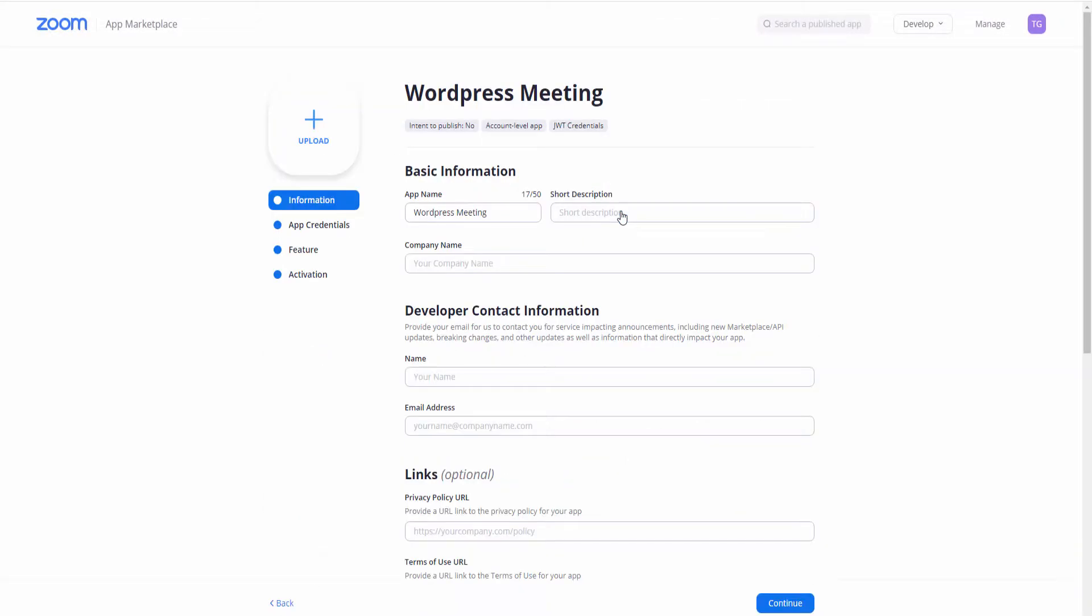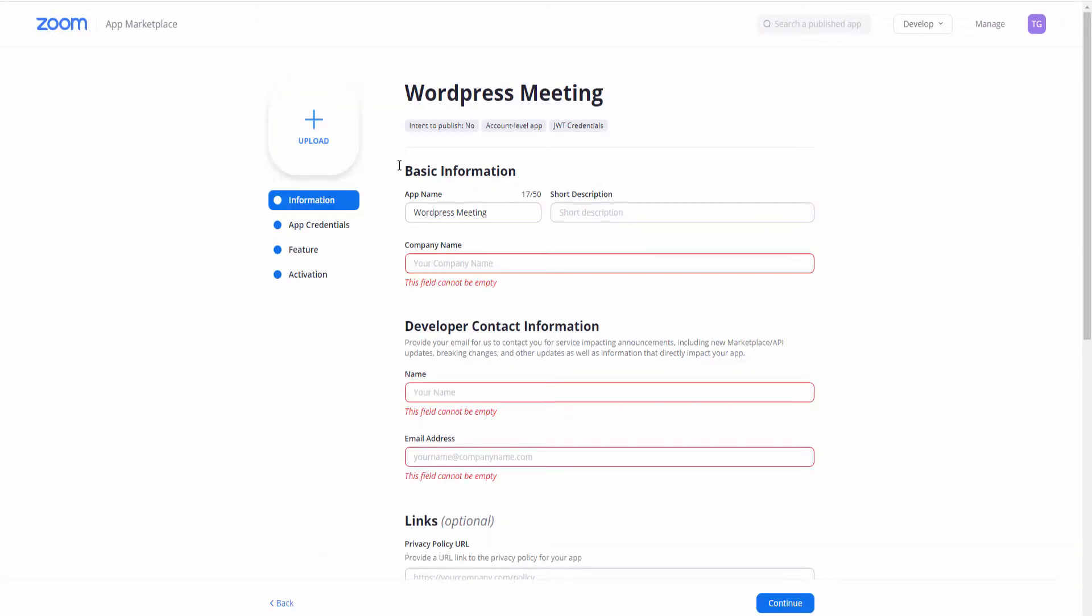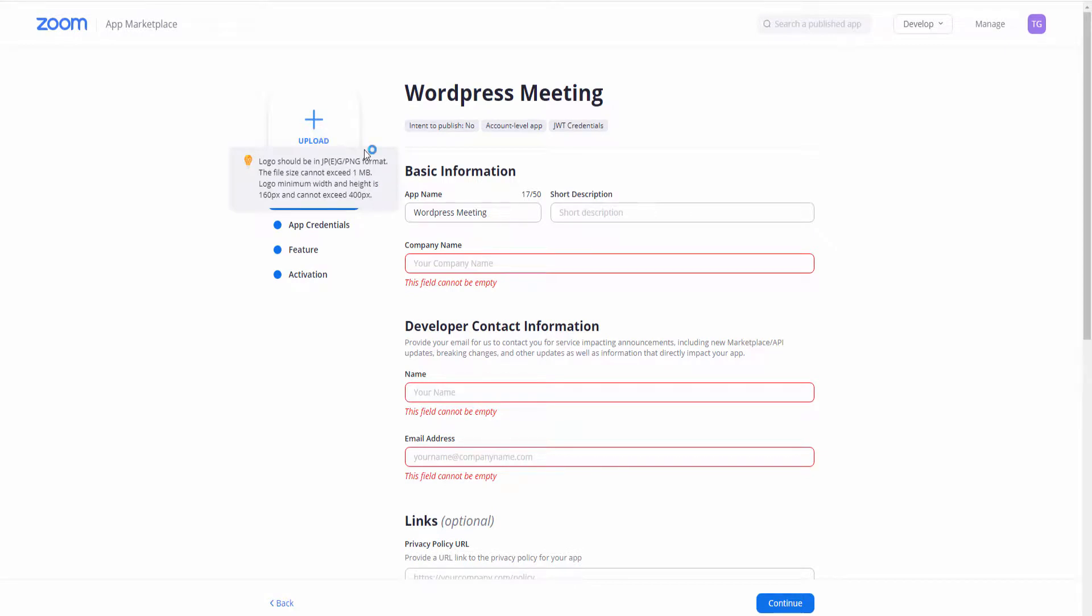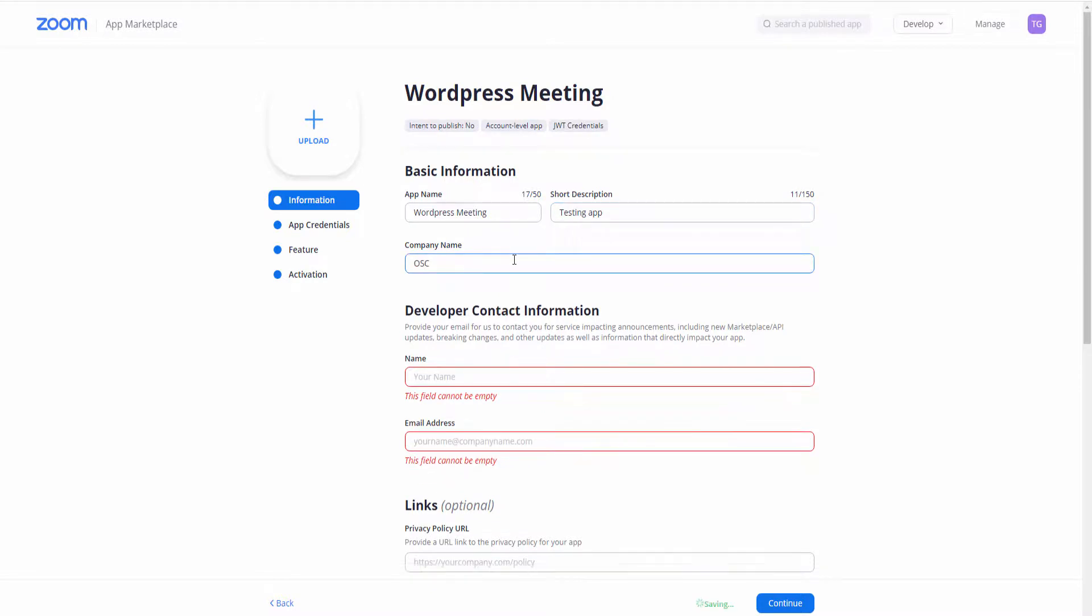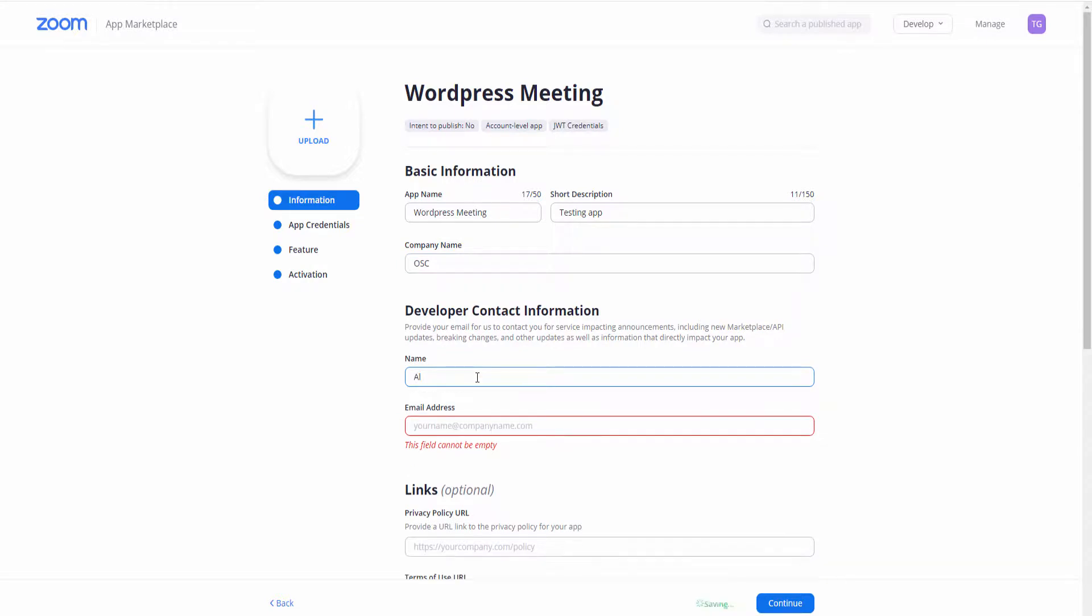So the app has been created and it's the actual page where you're going to edit. You can add your logo if you want to. Here you're going to put the name, the short description, a company name if you want to, and again you put your name and your email address to get started. The links are optional.